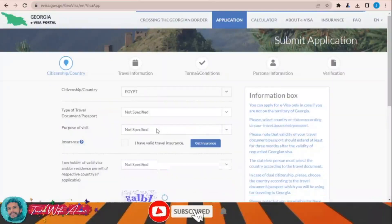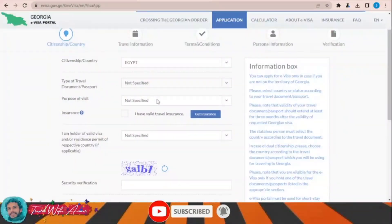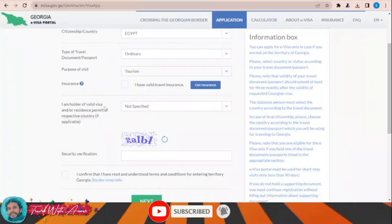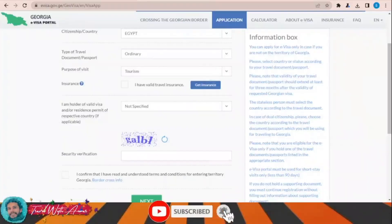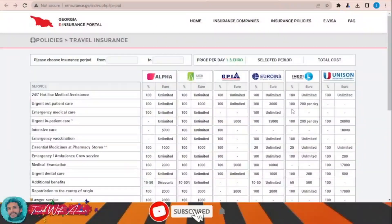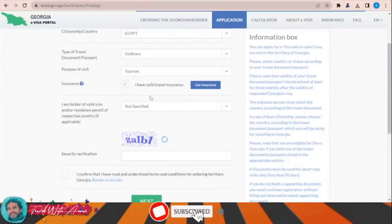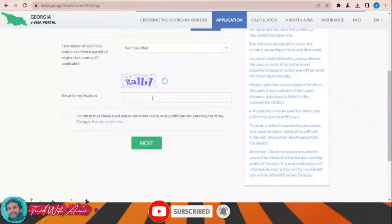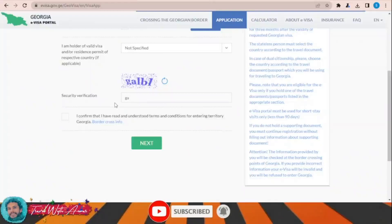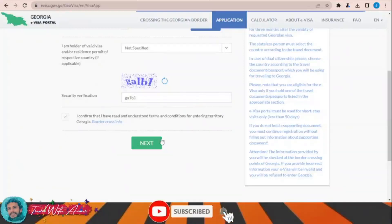Choose your nationality — let's say I'm applying from Egypt. Type of travel document: ordinary passport. Purpose of visit: tourism. If you don't have a valid insurance, you can get one by clicking over this link, and you can choose from any of the insurance packages shown. I'll assume I have a valid insurance. Then complete the security verification.